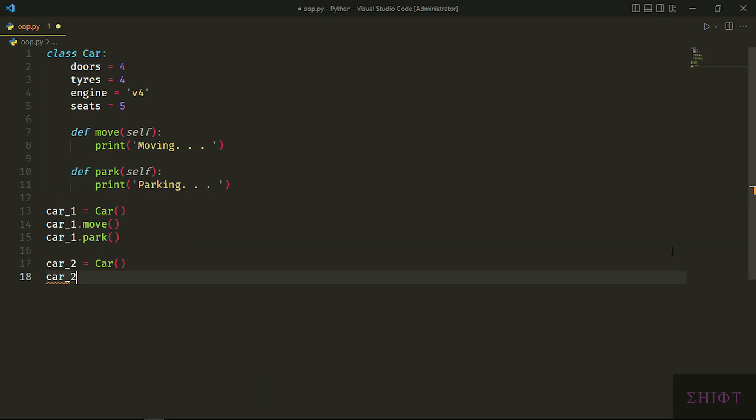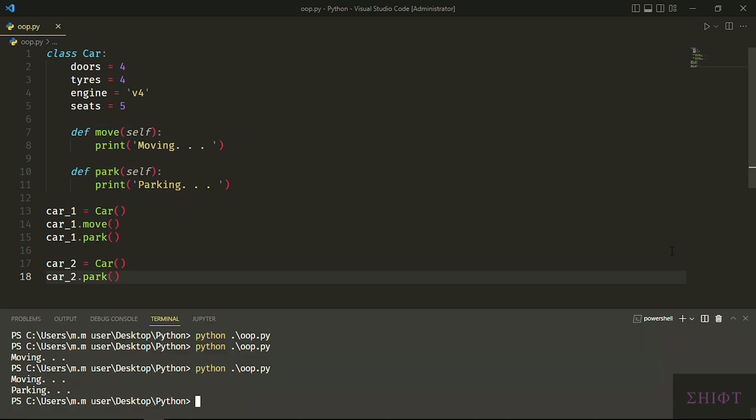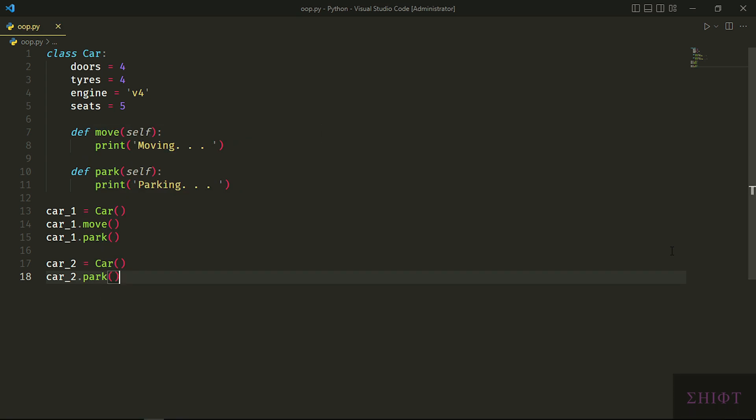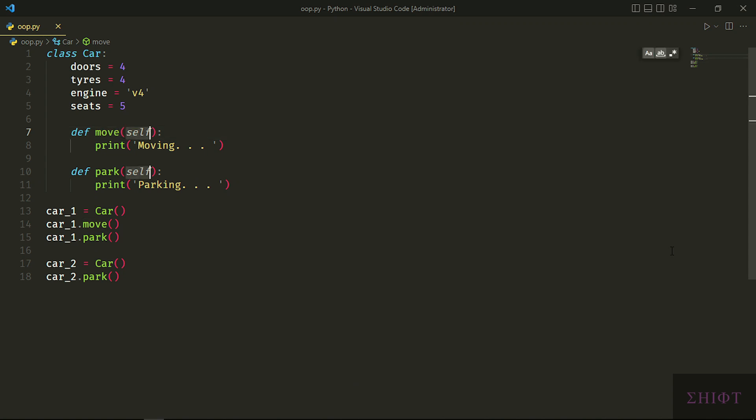Now let's create another instance of car and store it in car_2. And when I call the park method of car_2, 'parking' gets printed. This is possible because of these selves. Did you notice that we didn't pass self when calling methods? Well, because Python does it itself.